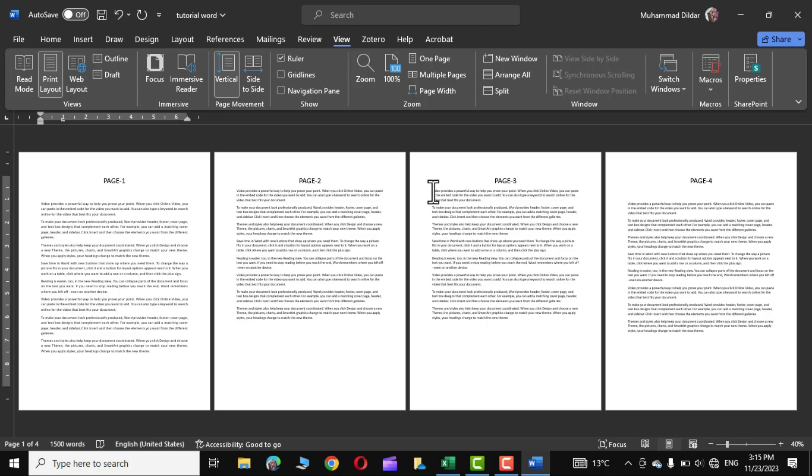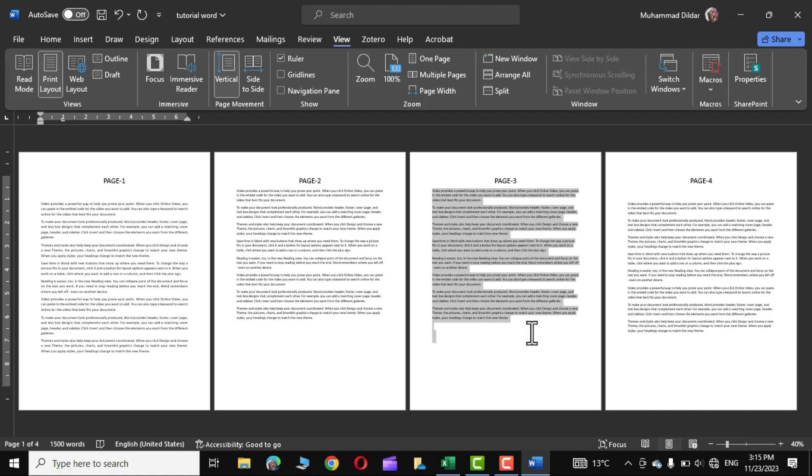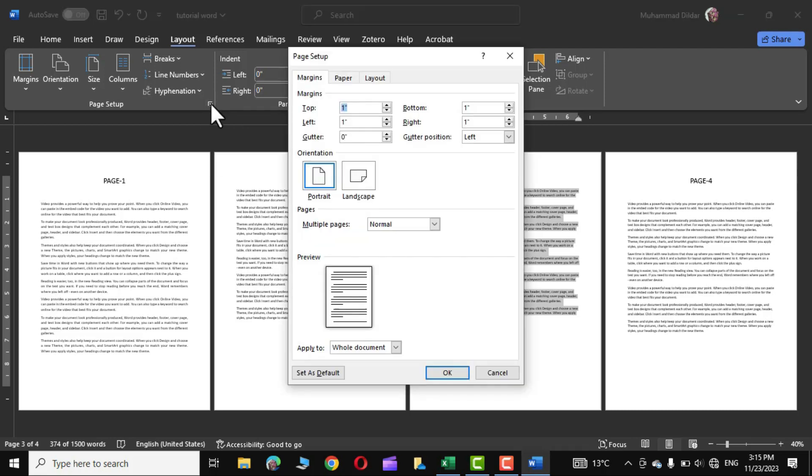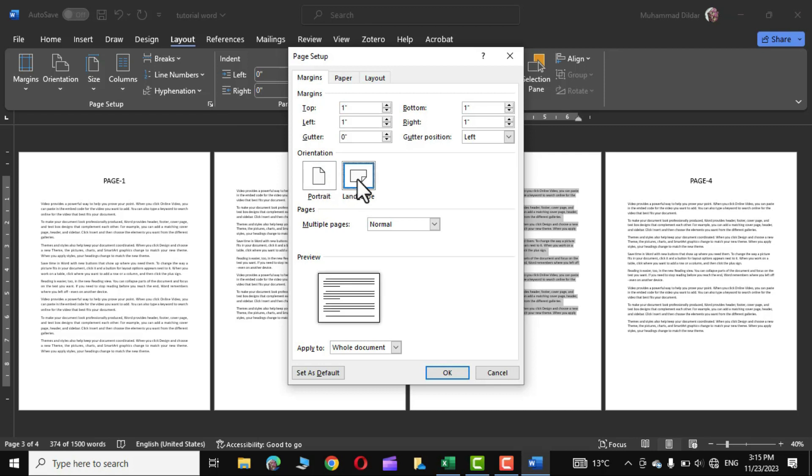I want to change the orientation of page 3 from portrait to landscape. So first highlight the text that you see on page 3. Go to Layout tab and right over here you can see this little arrow, click over it and over here you can change the orientation from portrait to landscape.